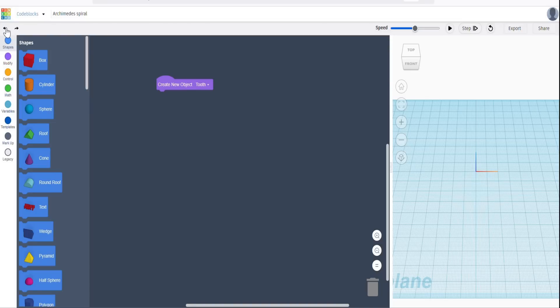We need to trick TinkerCAD into thinking it's using polar coordinates when it is, in fact, using Cartesian coordinates, and this is how we do it. We are in Code Blocks. If you've not looked at Code Blocks before, you should — it's a really great way of extending what you can do with TinkerCAD in a relatively easy way.